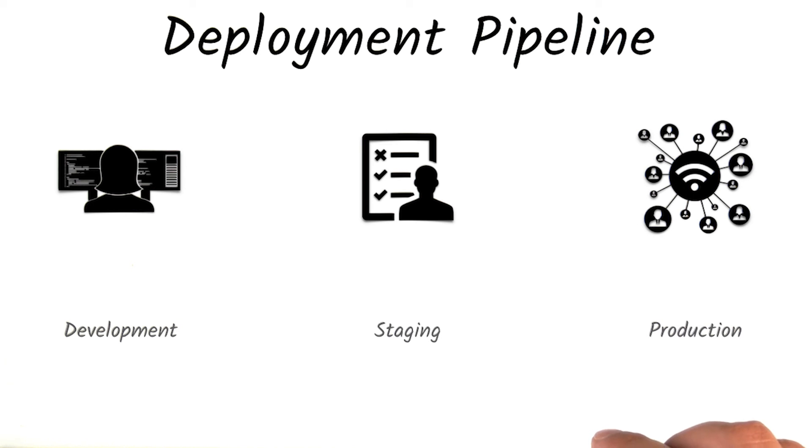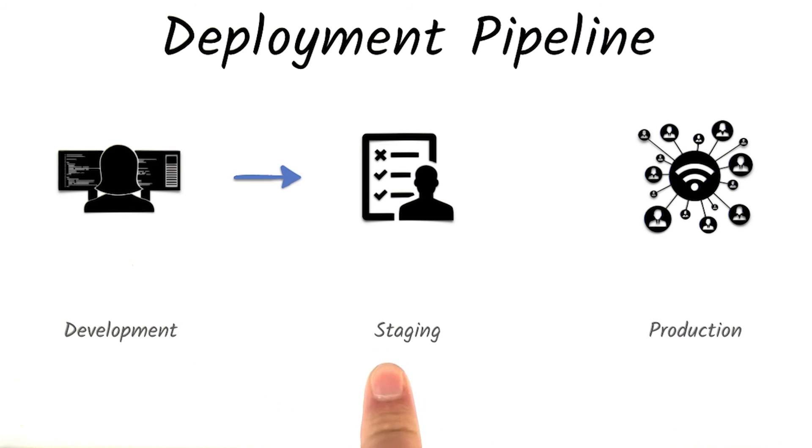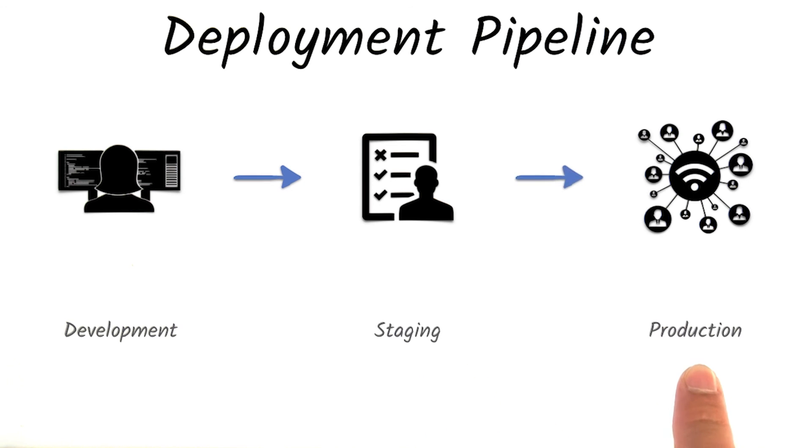Like automatically deploying to staging after code gets pushed, or running a final set of tests before releasing to production. Keep the deployment pipeline in mind when you deploy an application, especially as your applications grow more complicated.